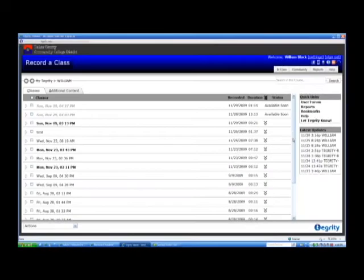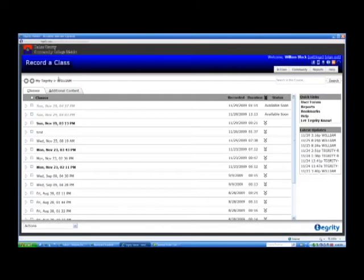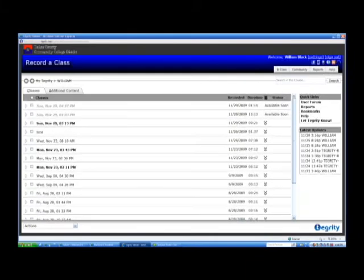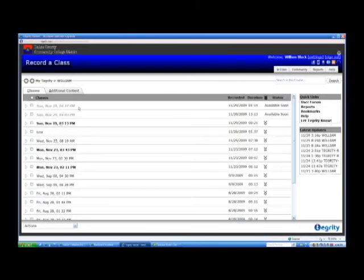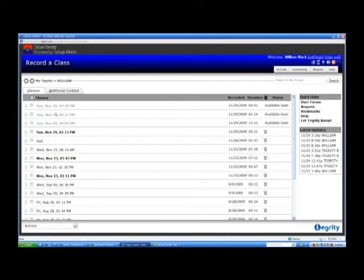So now, if I come back into the screen, the main Tegrity screen, I'll be able to see the class that is being uploaded. There it is. That's the one that we just completed. It's 41 seconds long. And it was recorded today. It will be available soon.